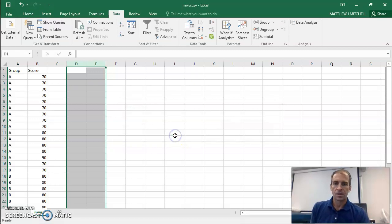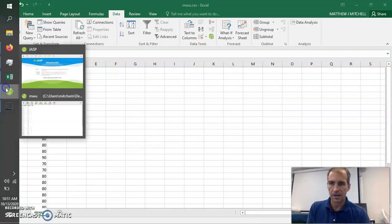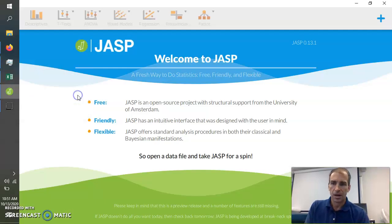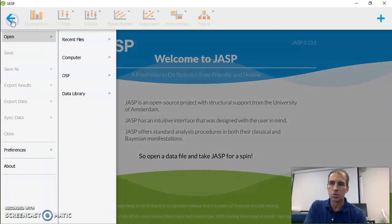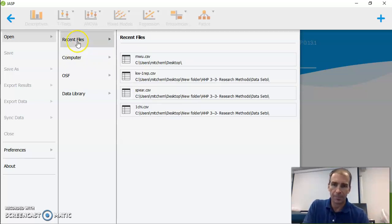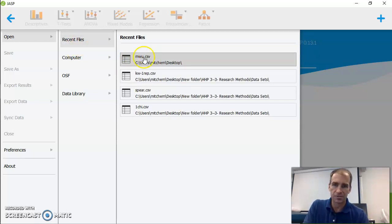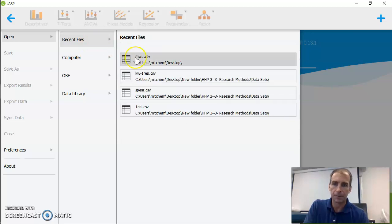Okay. So now I'm going to open JASP. And so this is my JASP software right here. And then I'm going to go into open, open. Now, I can go to my computer or I happen to have it in recent files. So I'm just going to go to recent files here. But you can find it on your computer.